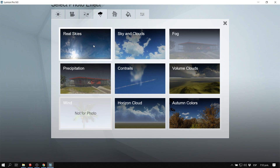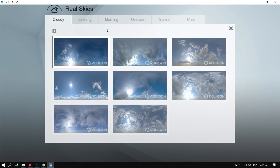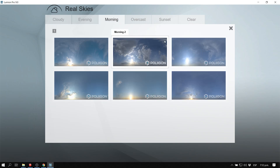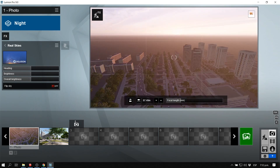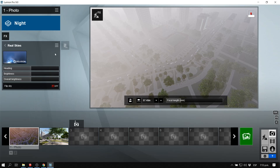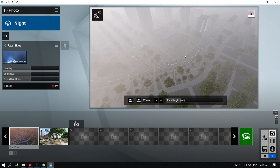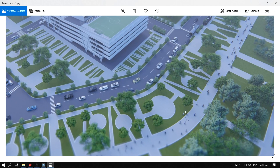One of the most expected features is Real Skies — the ability to put real sky images into Lumion. They added an effect called Real Skies with different options: sunset, overcast, morning, evening, cloudy, and clear skies. It works much like an HDRI image, and you can change the heading, direction, brightness, and contrast of the sky. The skies in Lumion by default were already good, but Real Skies makes them much more realistic.